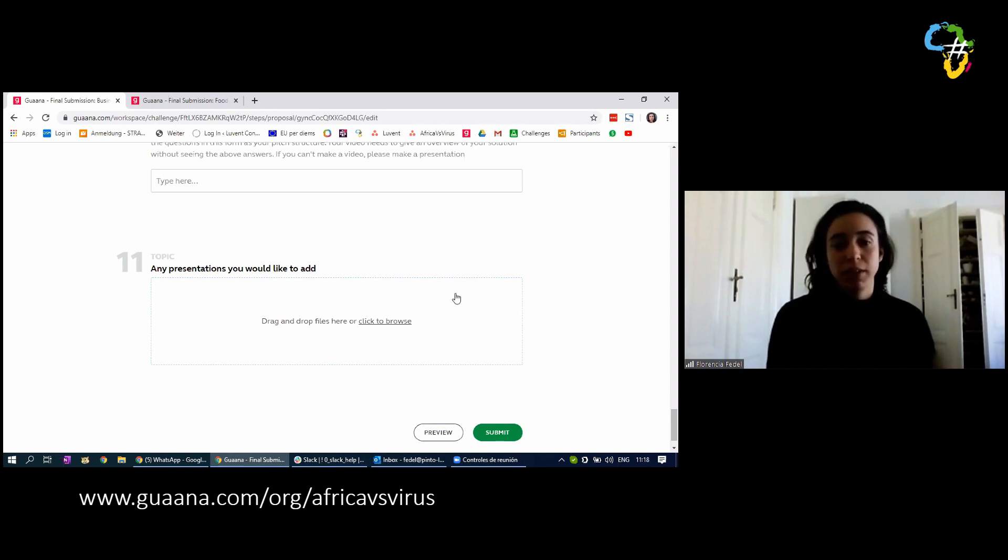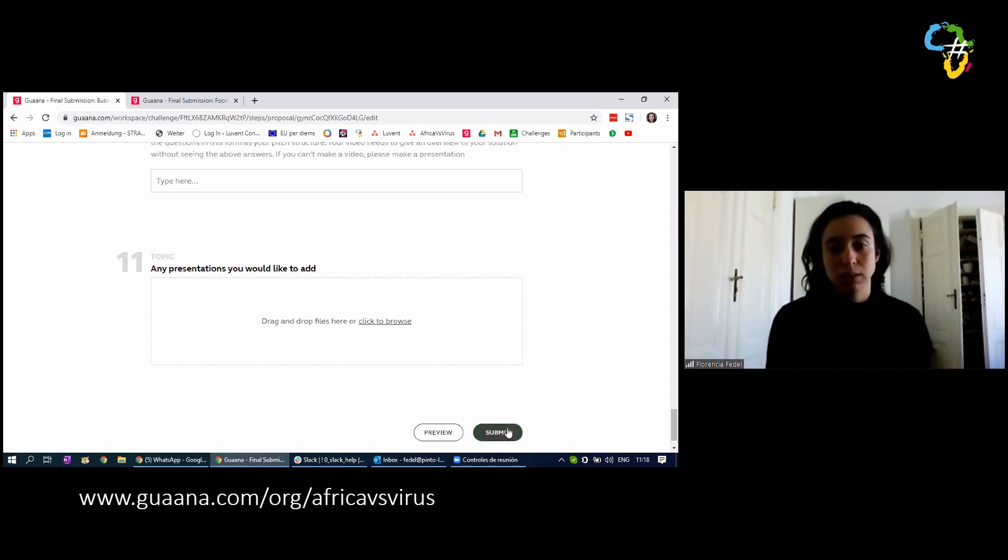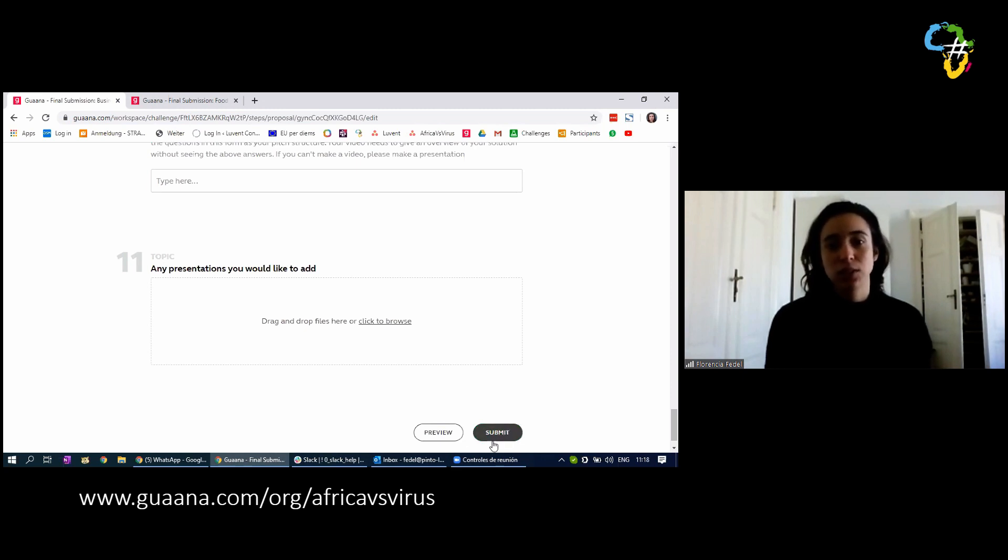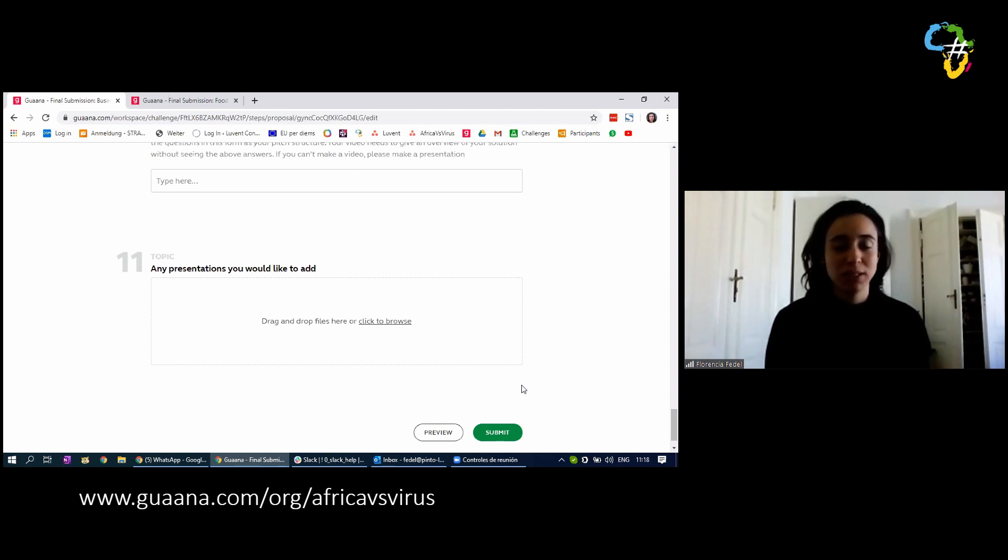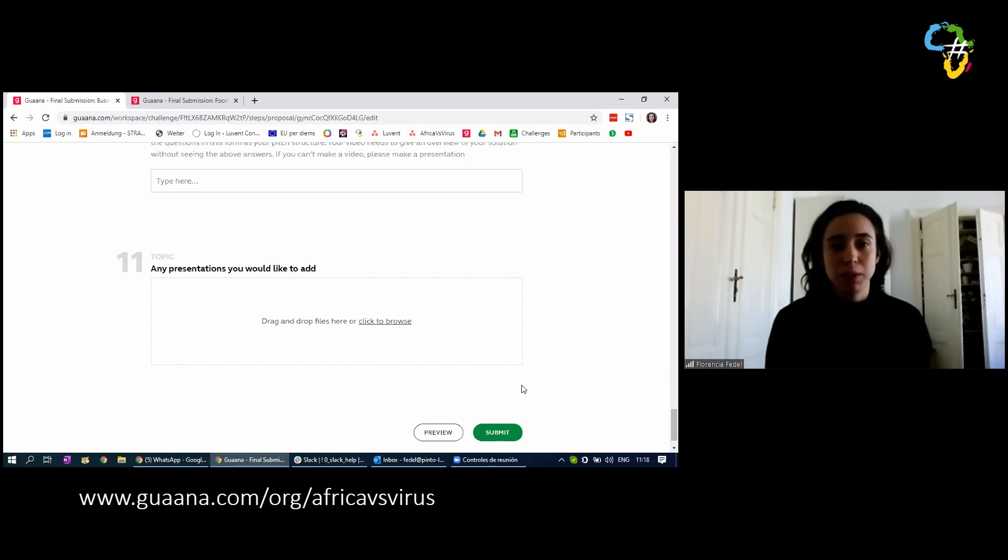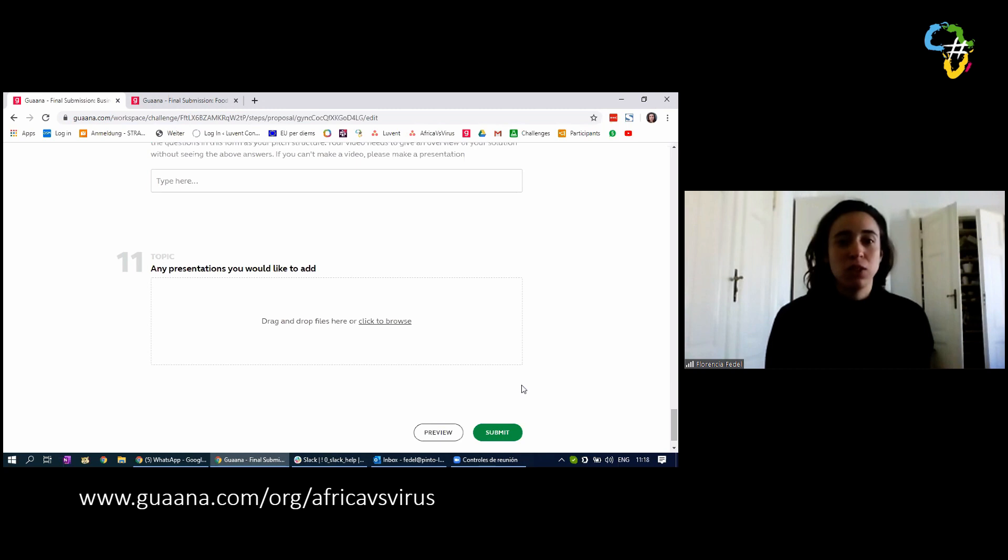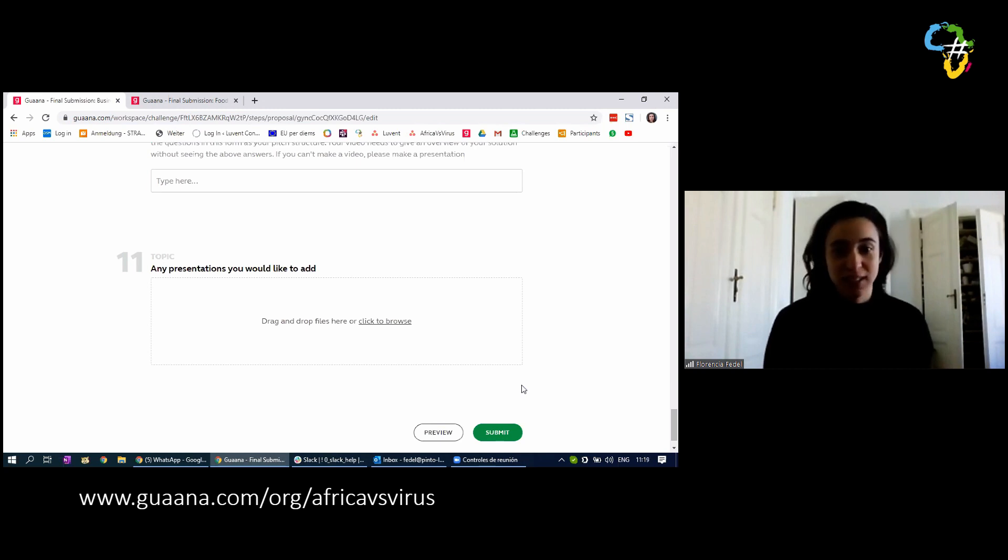And finally, once you completed all the questions, you hit submit. Once you hit submit, we get your project idea and that's it. And you've already submitted your final pitch. You already made your video, you met people, you networked a lot, and you learned a lot, and hopefully you had a lot of fun.